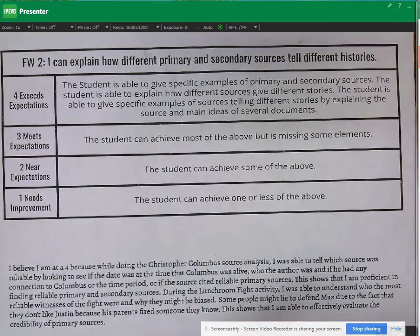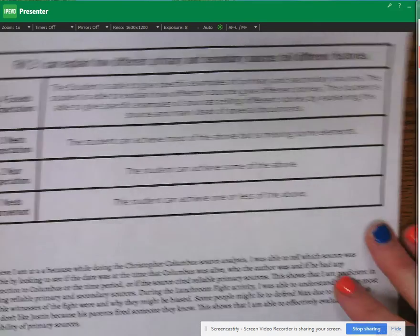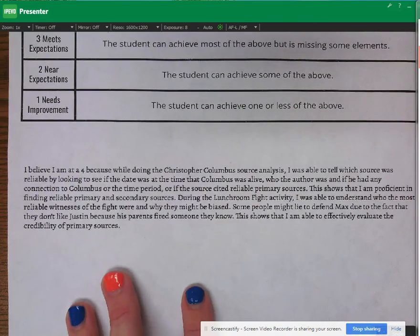And so in order to get a four, there's quite a lot you need to include. So let's take a look at what this student wrote.